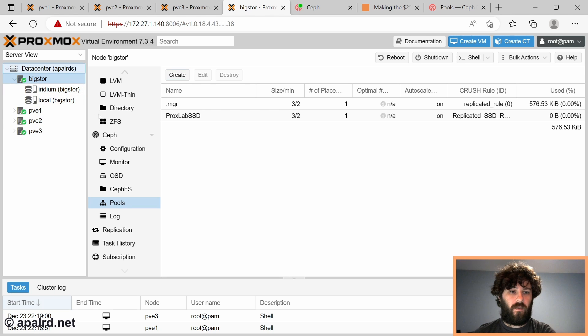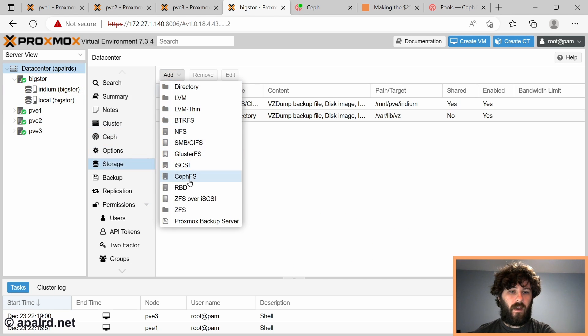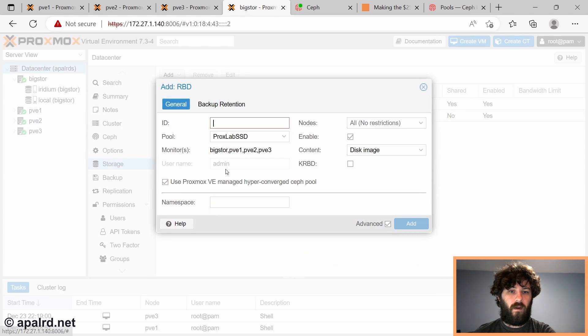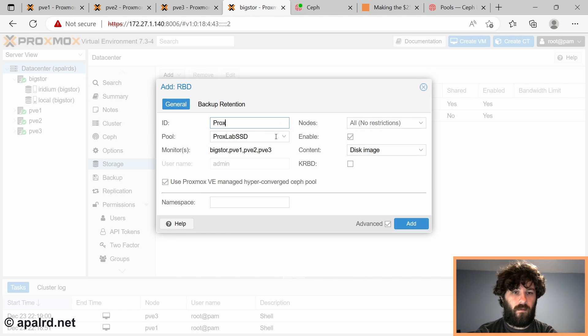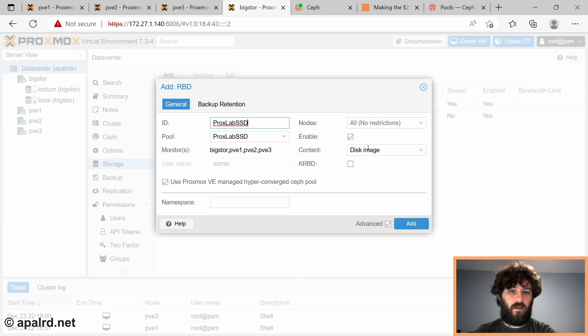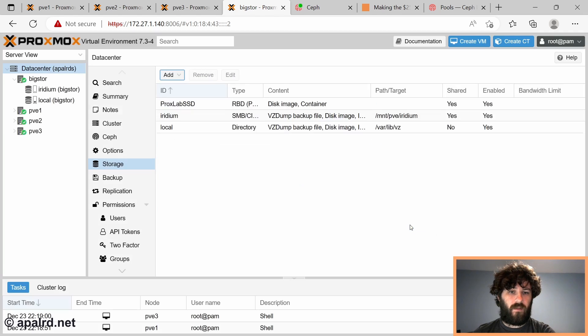And we come over into Proxmox and add that as a storage. So data center, storage, add RBD. So it already found it because it's the only one here. Proxlab SSD. And we're going to let it be used for disk images and containers. And let's go.